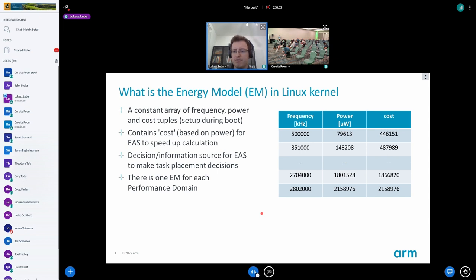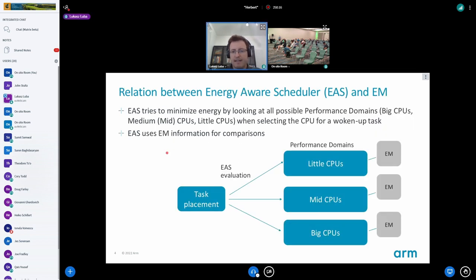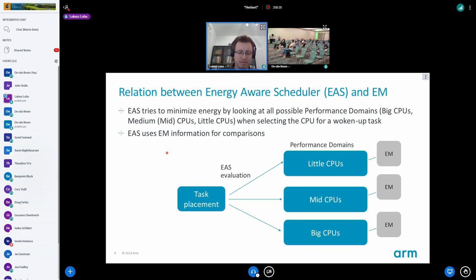We are trying to make the model better reflect the overlapping area between the big and mid cores. Here is how EAS uses the energy model: when a task wakes up, we try to evaluate, from each performance domain, the least loaded CPU, least utilized CPU. We use the energy model to get a clue of how much it would cost to put the task in such a performance domain.